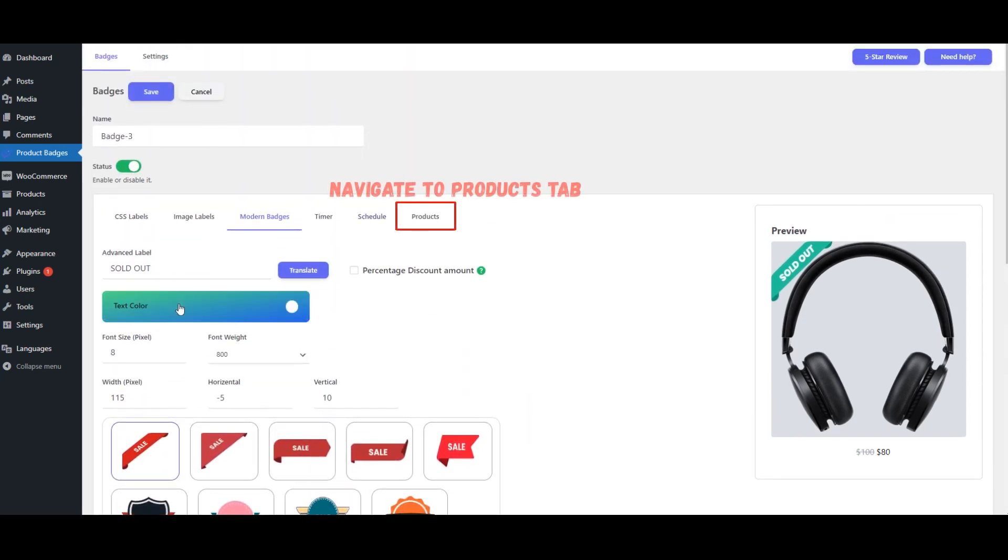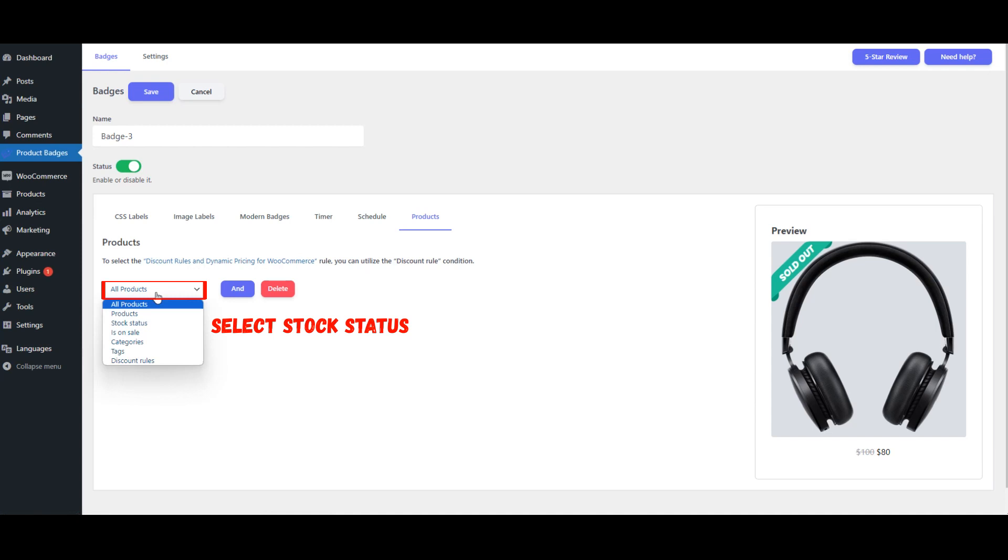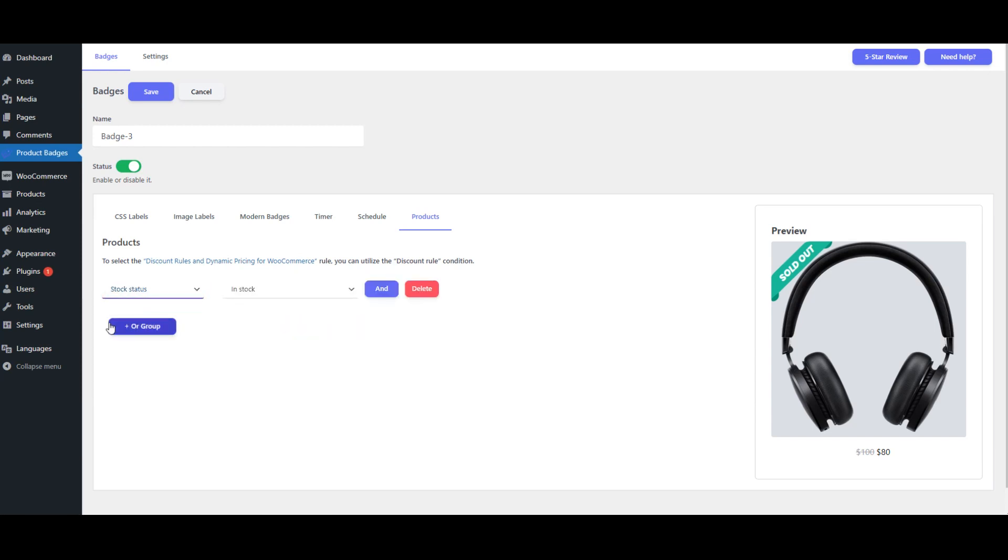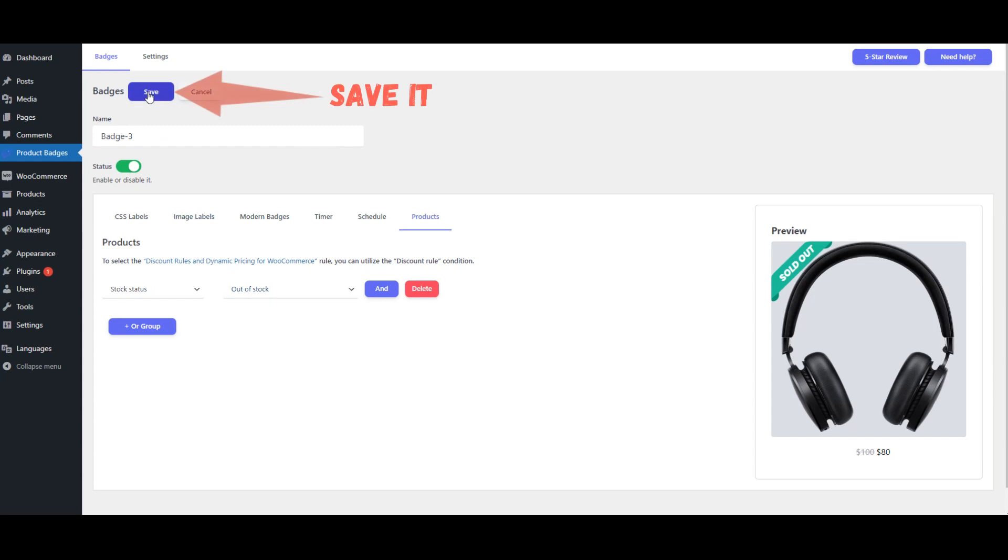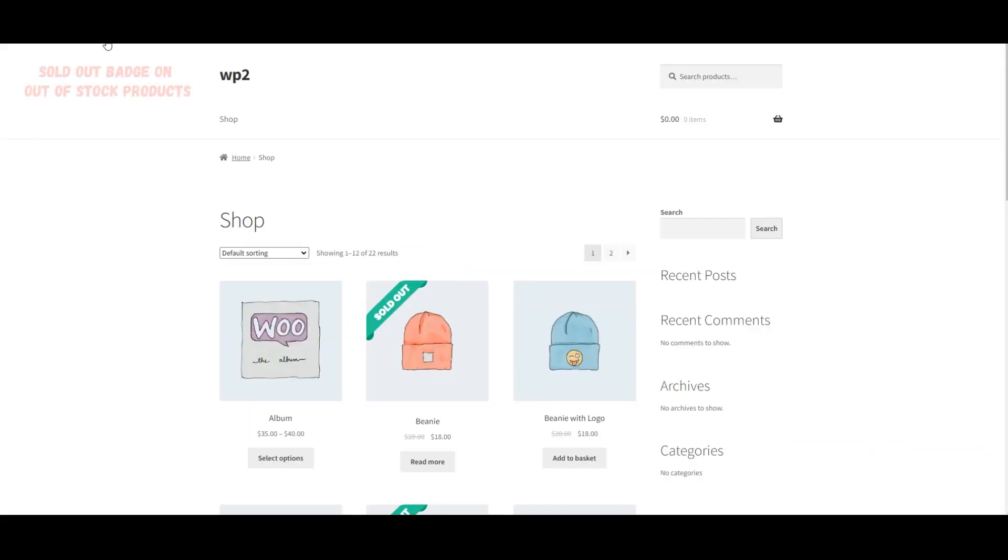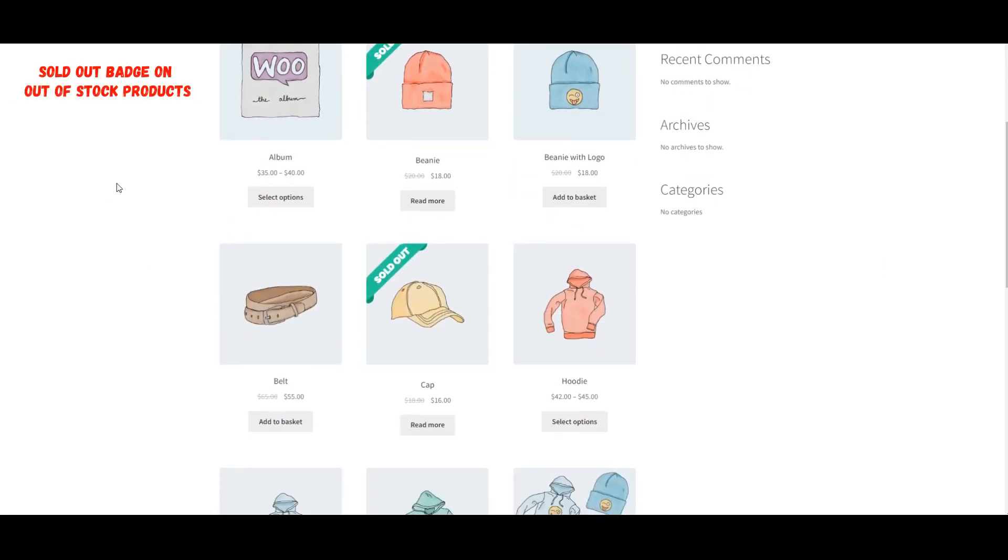Navigate to products tab, select stock status, select out of stock, save it. Sold out badge on out of stock products.